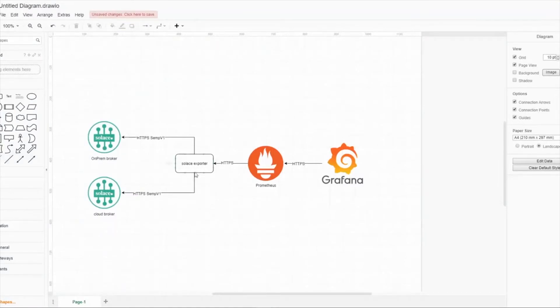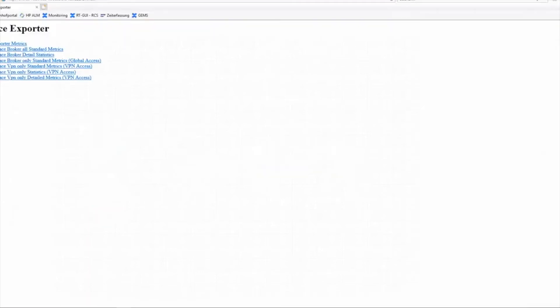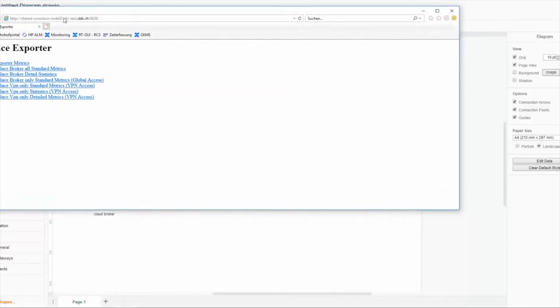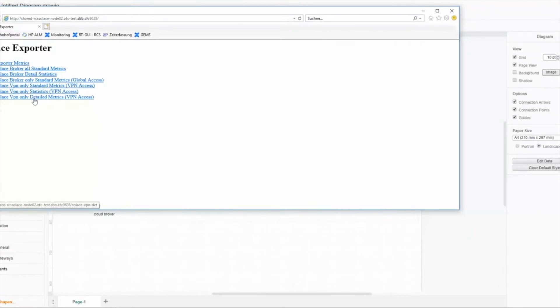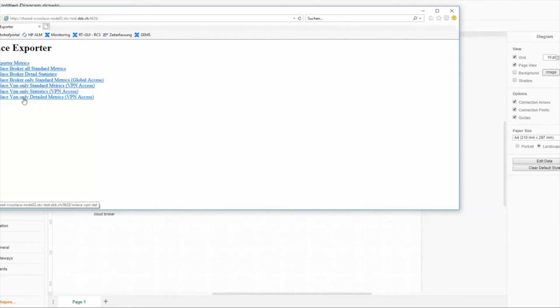Now let's have a deeper dive into the Solace exporter and what it provides. You can see our Solace exporter running on port 9628 and all endpoints. You can see here the exporter internal metrics, which are not very interesting. The interesting part is solace-broker and solace-vpn. We split those metrics into parts because if we'd like to monitor Solace Cloud instances, we only have access to the solace-vpn part, not to the broker part.